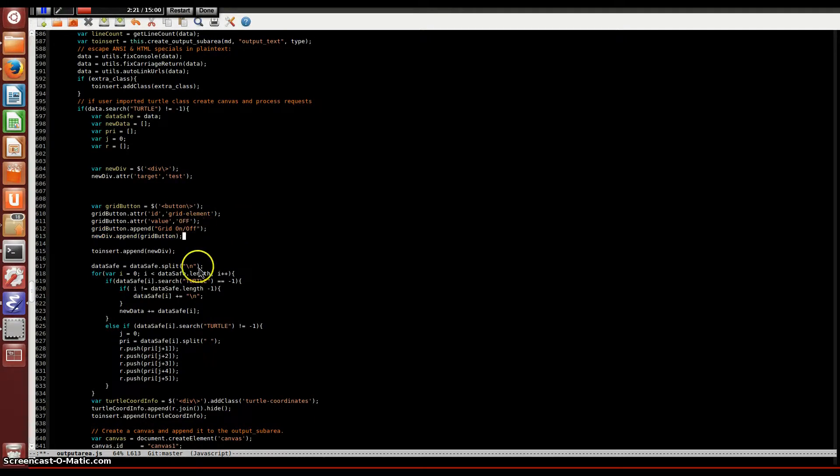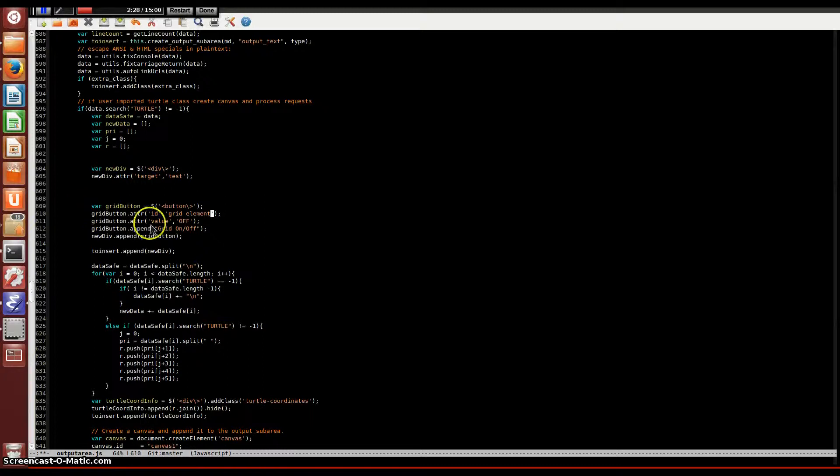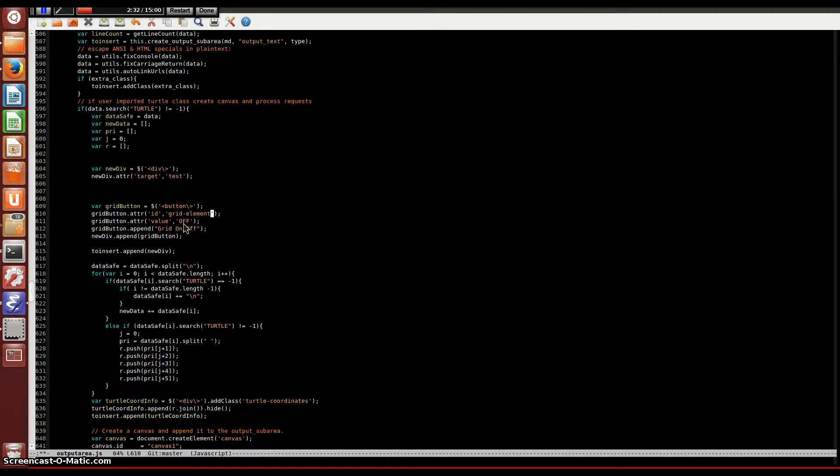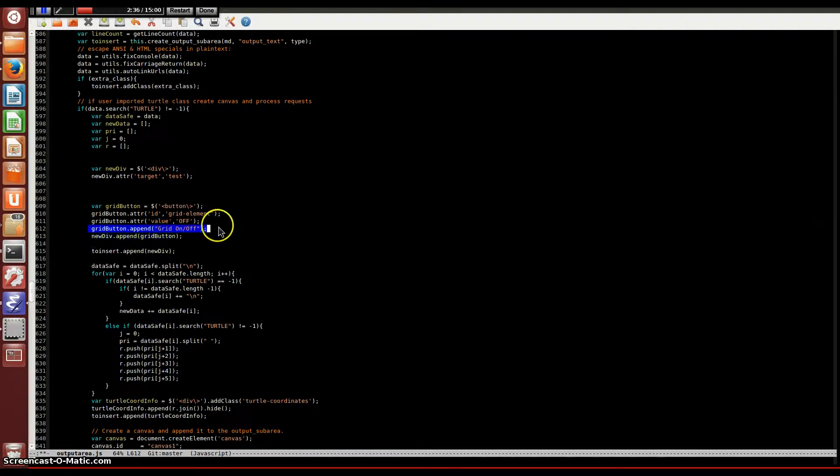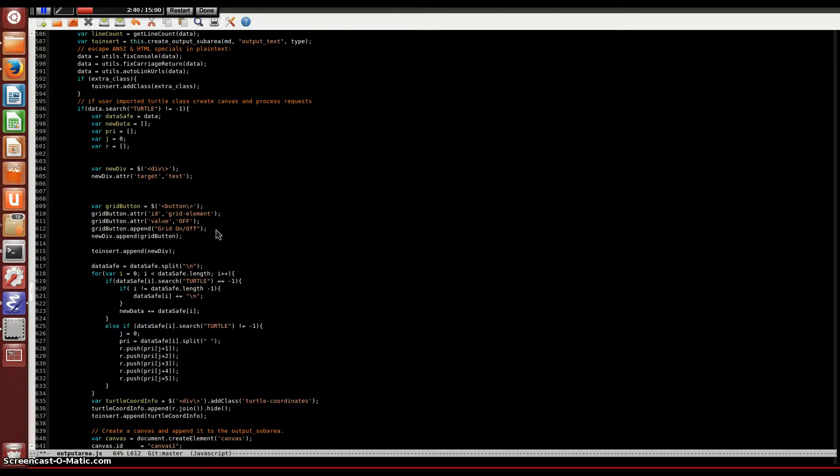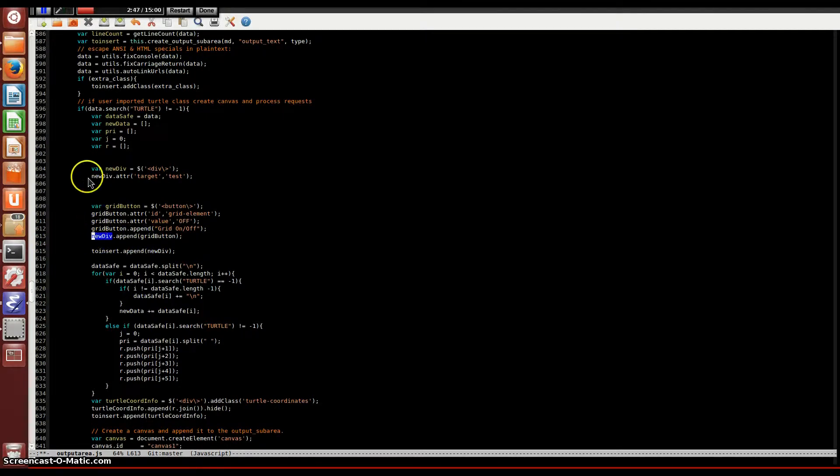What we're doing here is giving it an ID named gridElement so we'll be able to find this later from other files. We're giving it a value named off, which we'll later be changing to on when it's clicked and off when it's clicked again. This here is what the button will show up as, so when you see the button it'll be called grid on and grid off. Then this appends this gridButton to our newDiv element which we created above.